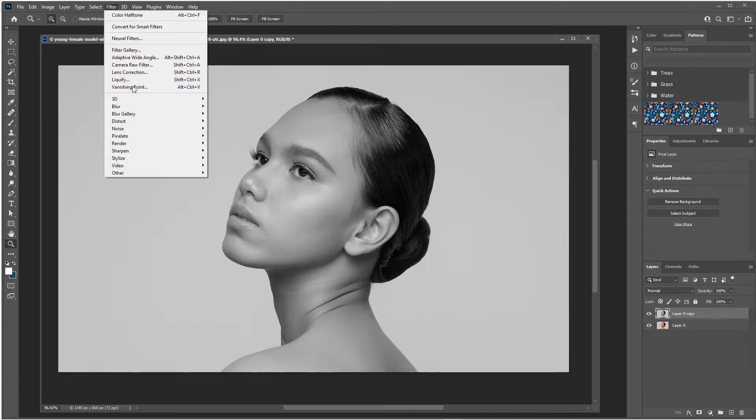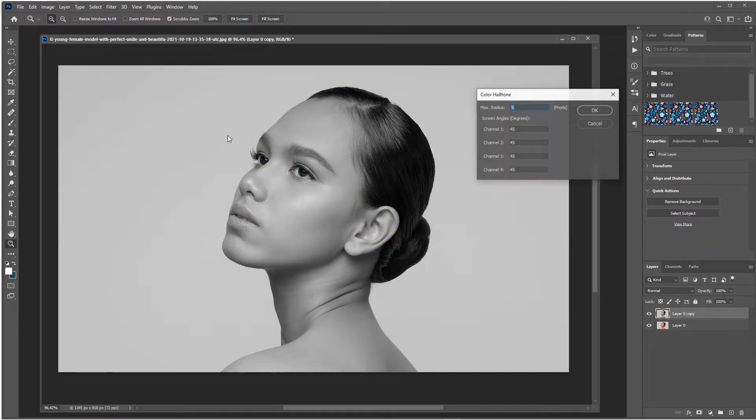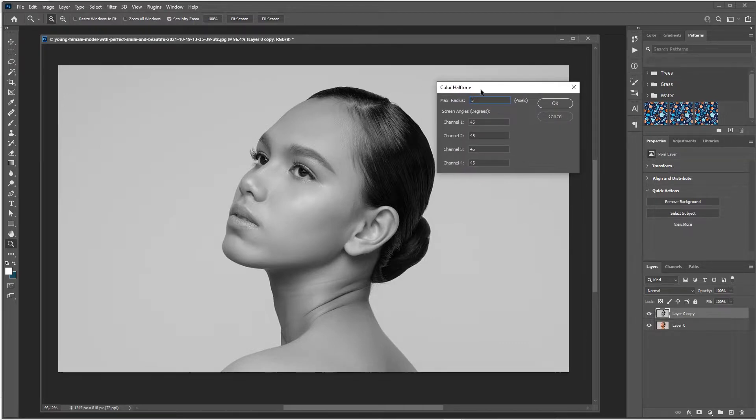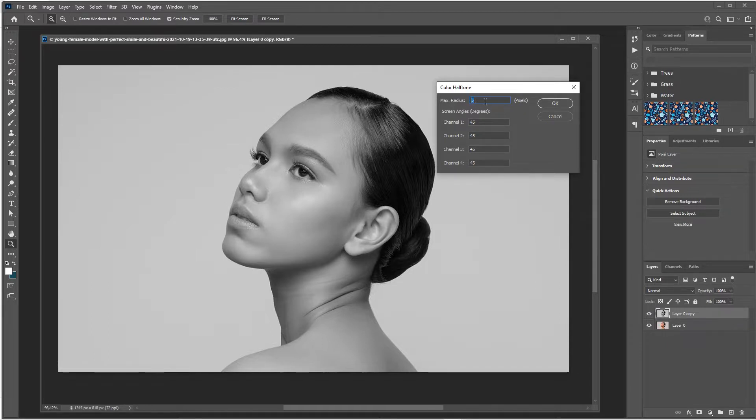Then the next thing you want to do is go to Filter, Pixelate, and Color Halftone. It really depends on the resolution of your image, but usually you'll get away with a maximum radius of around five, between five and ten. Let's set it to five.